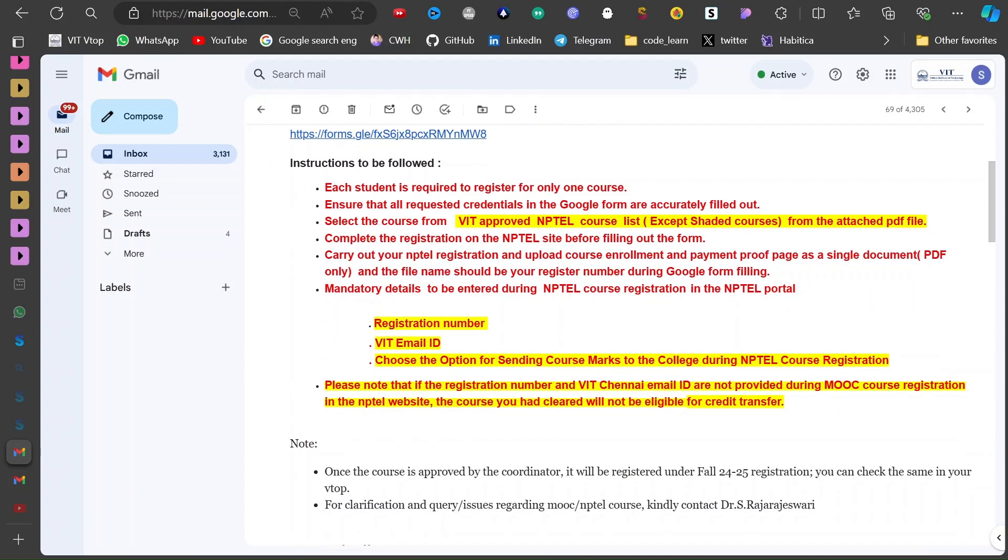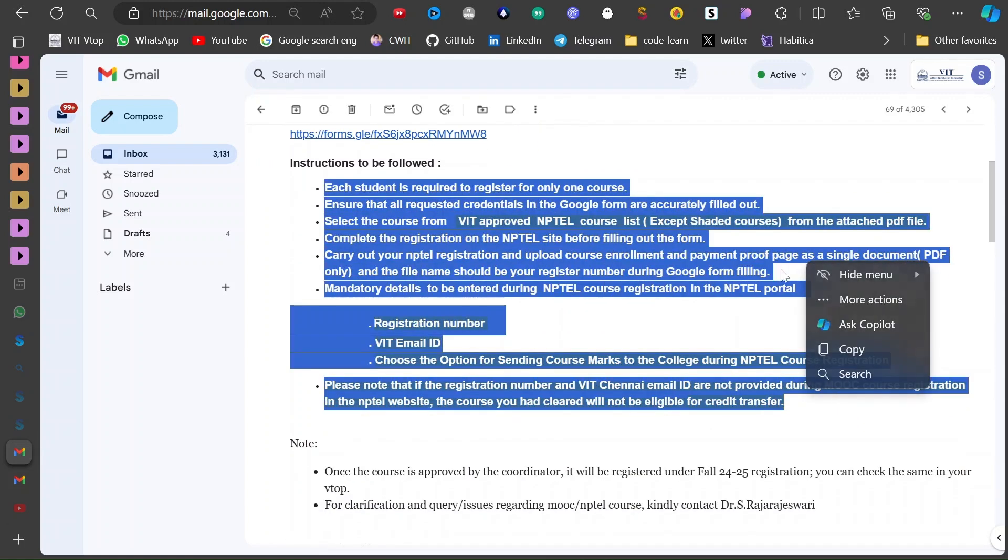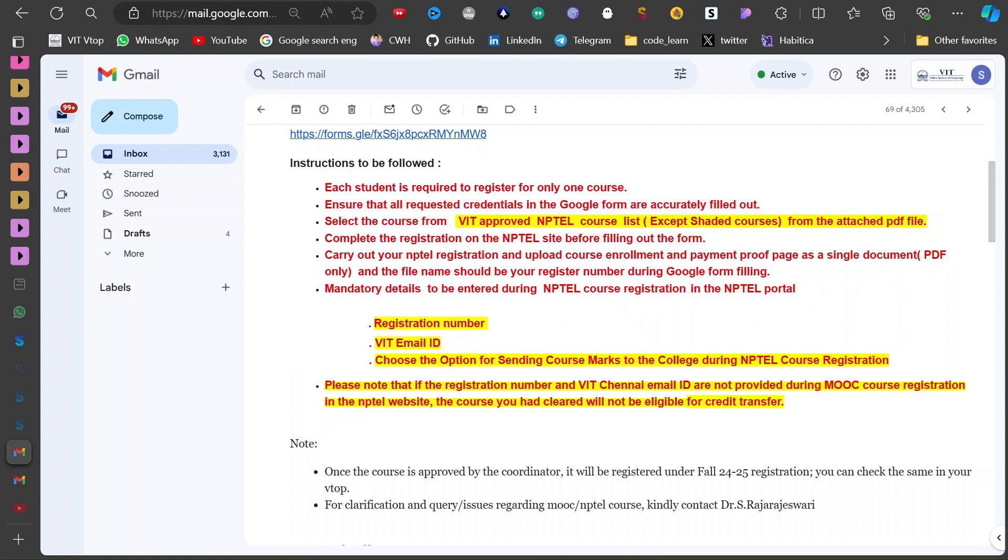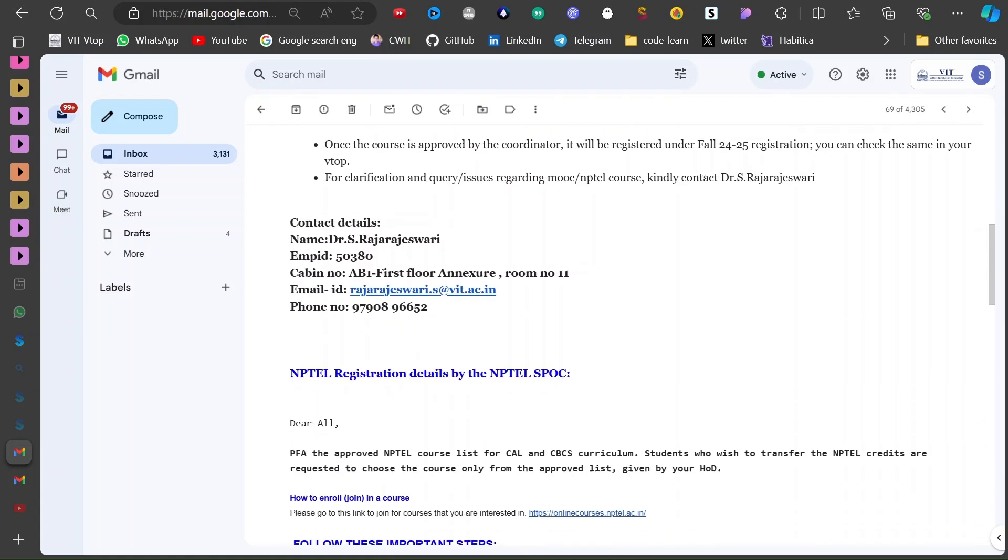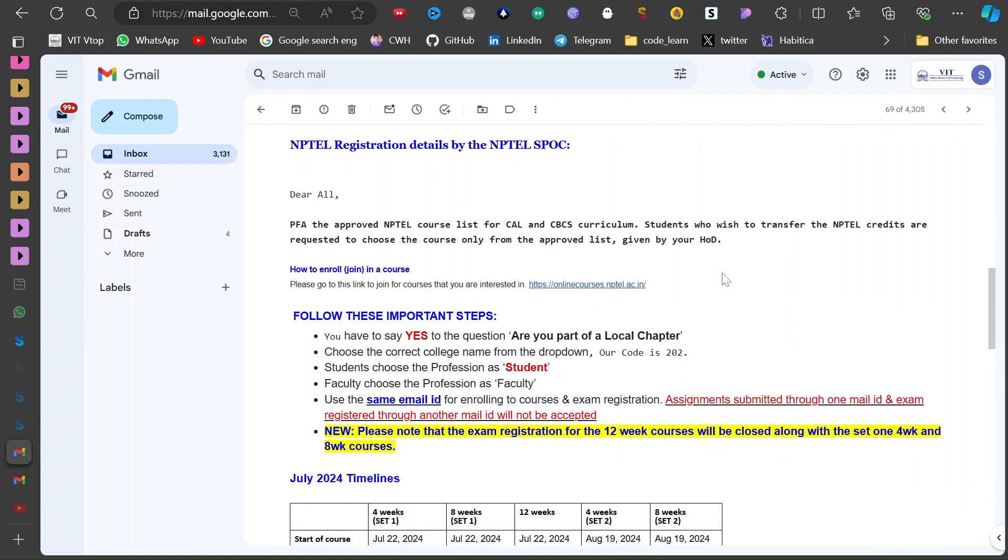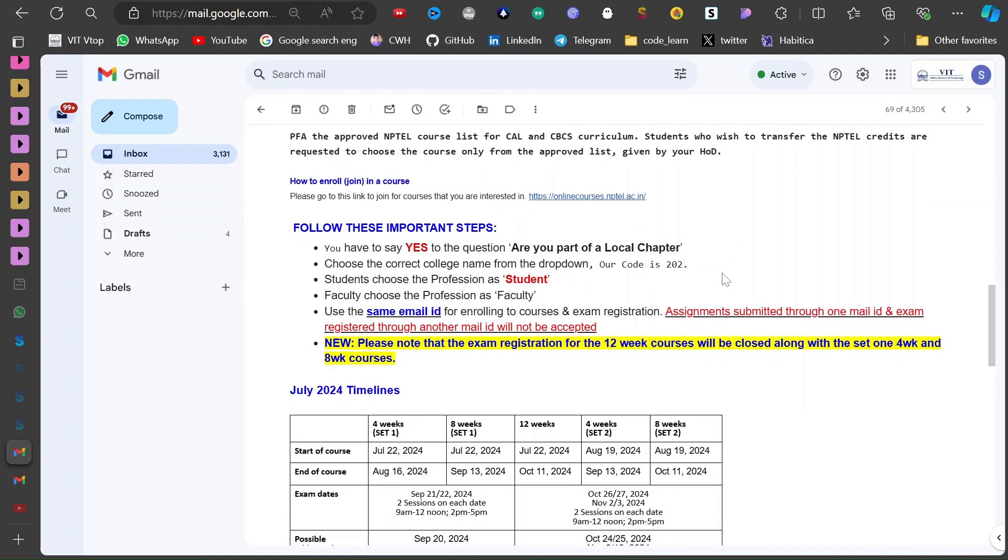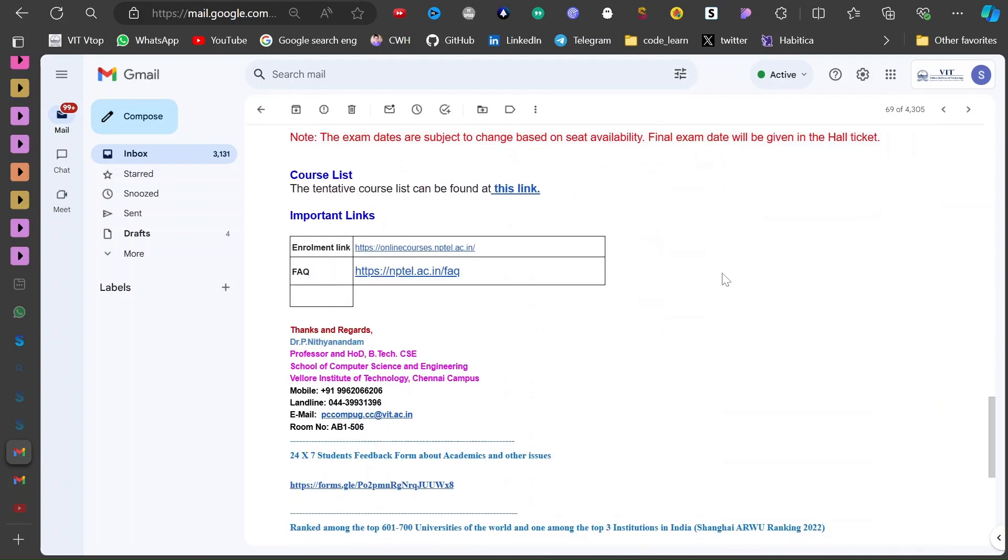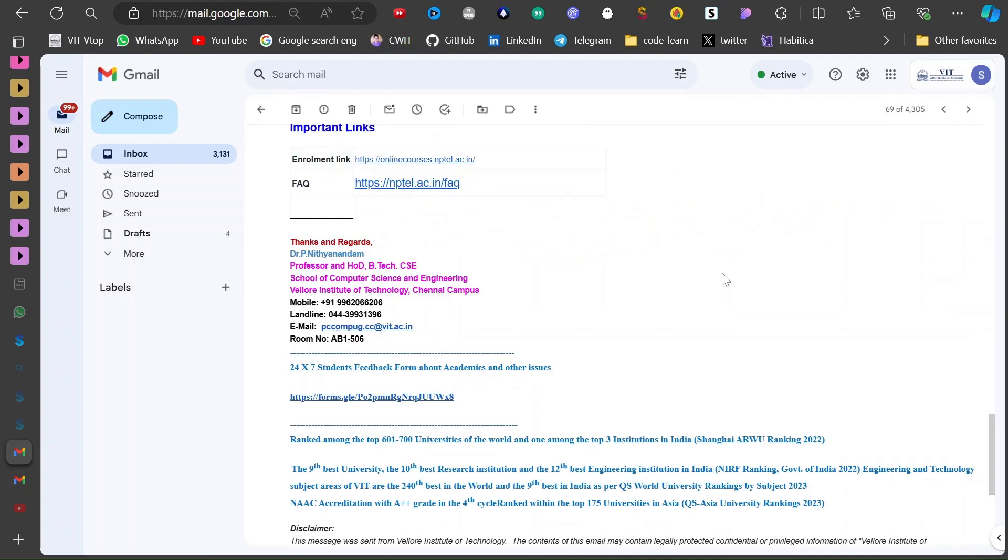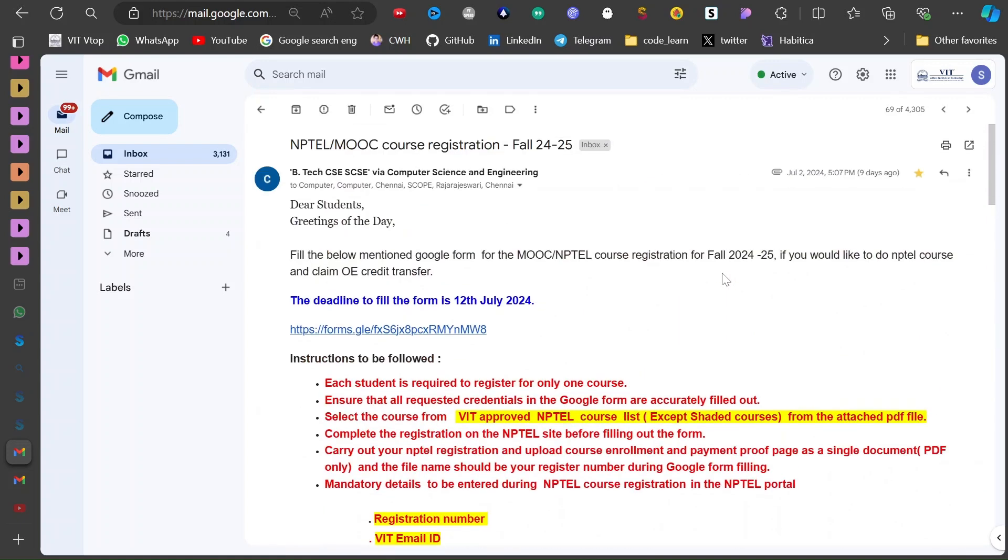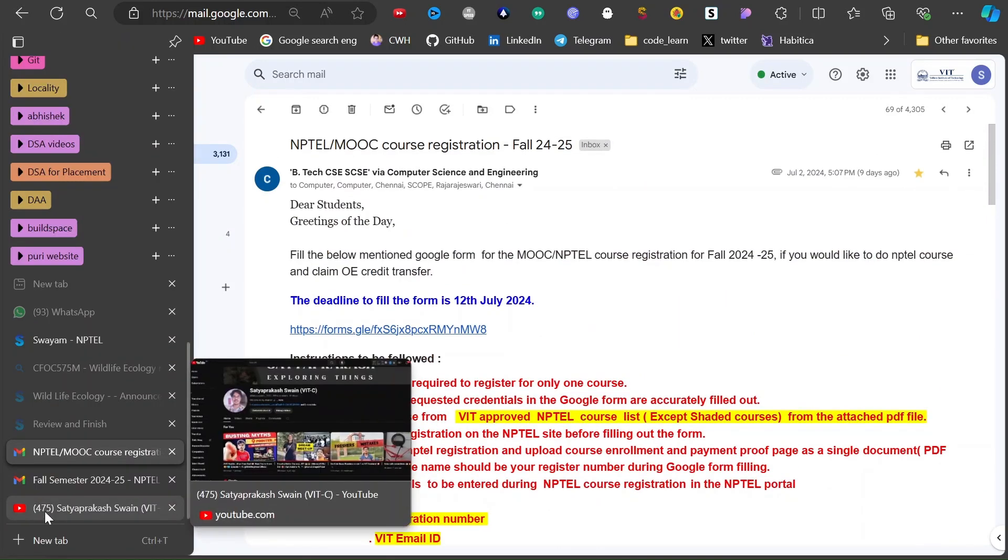These are the important points. We will refer to all these points and do our NPTEL registration. I will give you an overall guide and navigate you through the interfaces so you will be comfortable while doing yours and you won't be depending upon your friends.